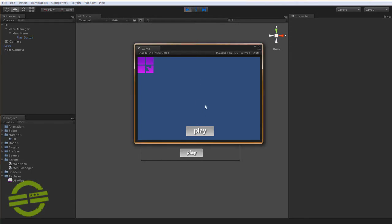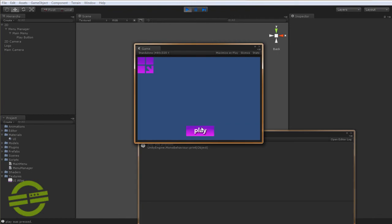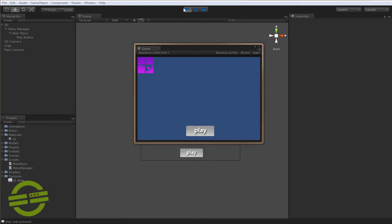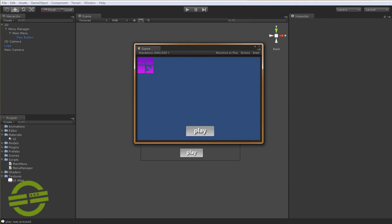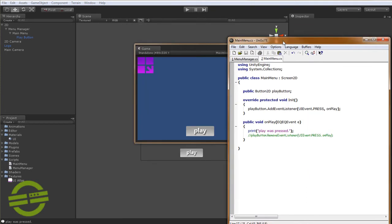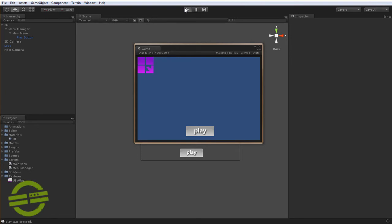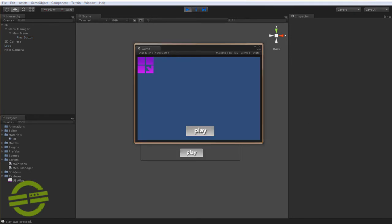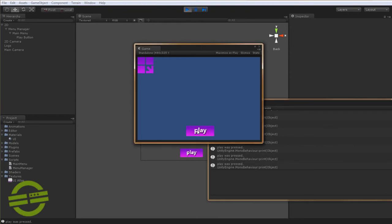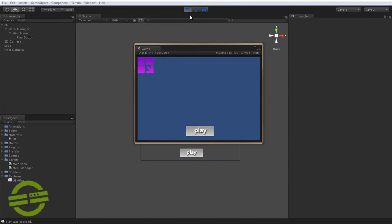And we'll just hit play here, and hit play. And we're pressing it a bunch of times, but it only calls the function once. Whereas if I just comment that out, and we don't remove the event listener, we can press it a bunch of times, and it'll continuously fire that event. So it's really simple to get things talking to each other that way.